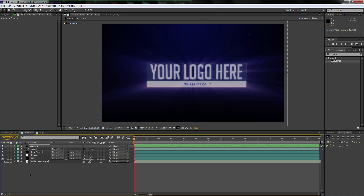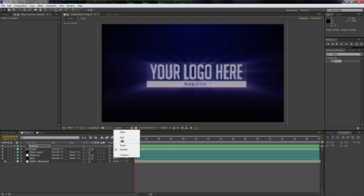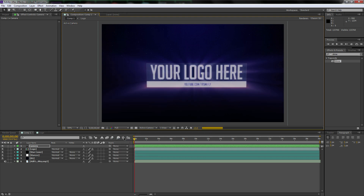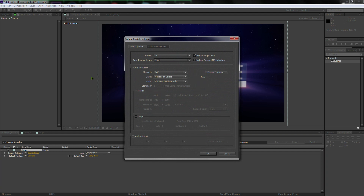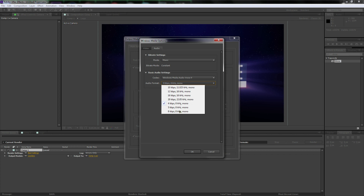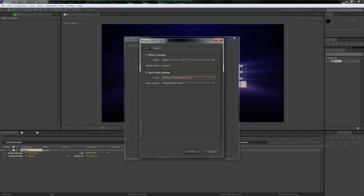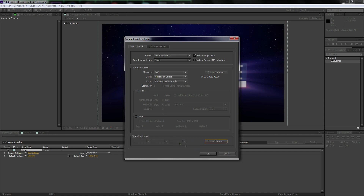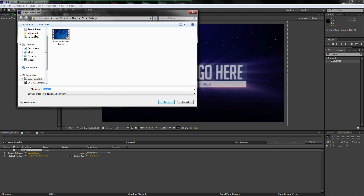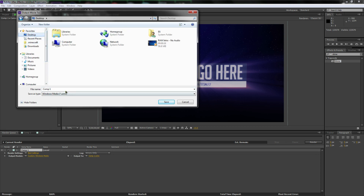Great job, guys. I'll render this out on camera so you guys can see. Go up to Composition, go to Add to Render Queue. I'm going to use WMV so it renders faster and it's a smaller file. Keep the audio — let's actually do a higher quality file though. Go to Music and then back to Video — that's all good — and hit okay. Audio output, we're good everywhere, so hit okay. Go to the comp and I'm just going to save this as Greedy Peeps, save it, and hit Render.